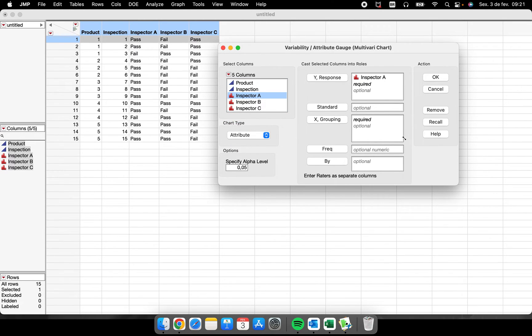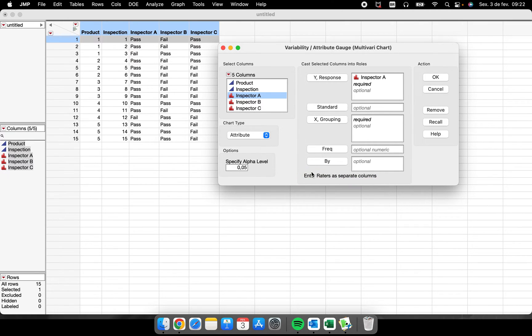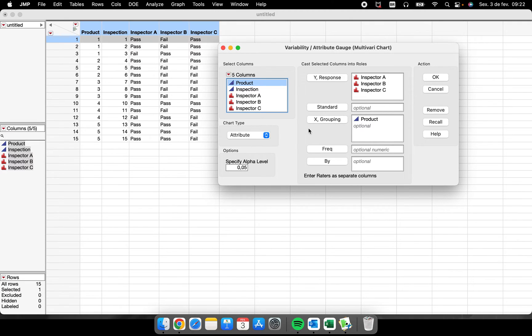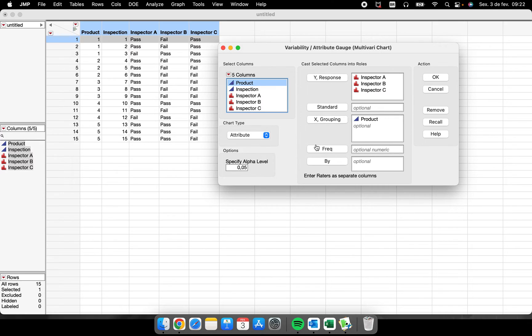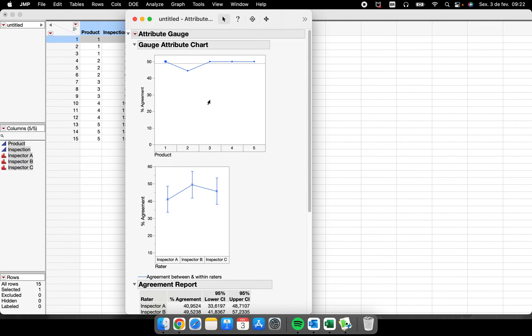So now we have different fields here to put the information. And here we have enter raters as separate columns. So to analyze the Kappa analysis, we will put all the inspectors here in this Y response and only the product here being the X, being the grouping, because JMP will need to understand that different runs were made during this analysis. We replicated this study two or three times.